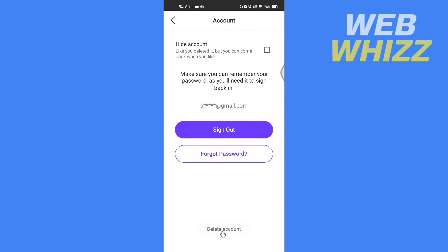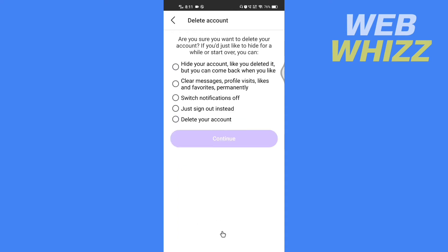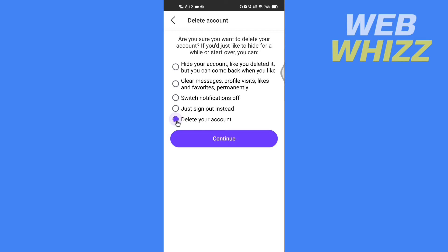Tap on it. Badoo will ask: are you sure you want to delete your account? If you just want to hide for a while, you can do that, but we want to delete our account. So select the last option, Delete Your Account, and tap on Continue.